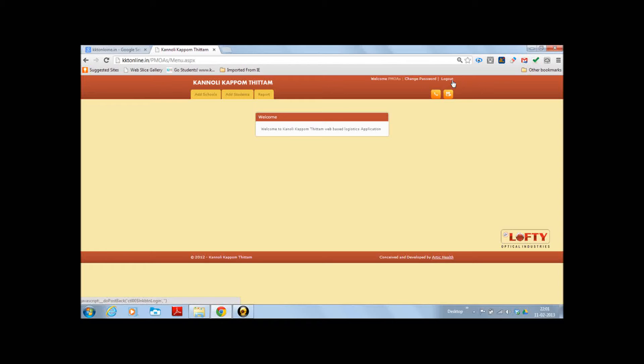First time users are requested to immediately change the password given by us and enter in their password of choice for easy remembrance.